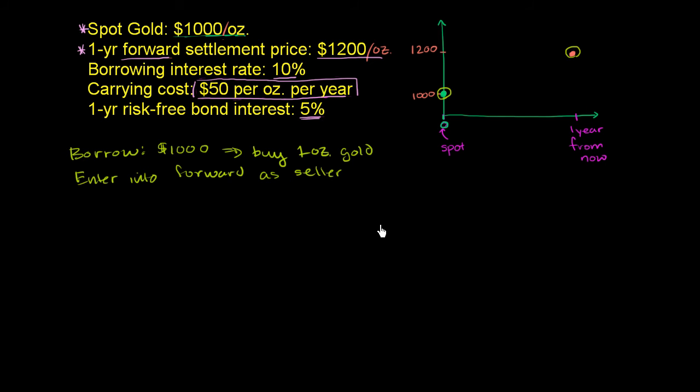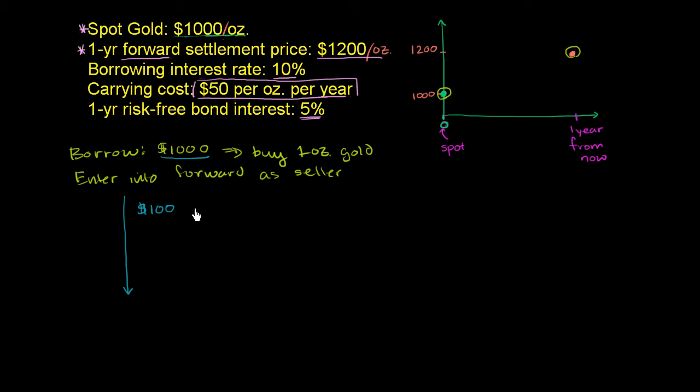So let's just think about how this is going to play out. Over the course of the year, you will have some costs. You will have to pay the interest on this $1,000. That's 10%. So you're going to have to pay $100 in interest. And you're going to have to pay the carrying cost, $50 per ounce. So $50 carrying cost.